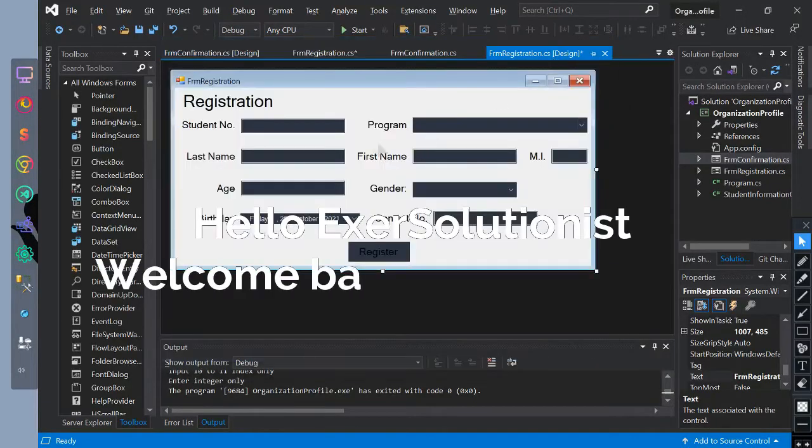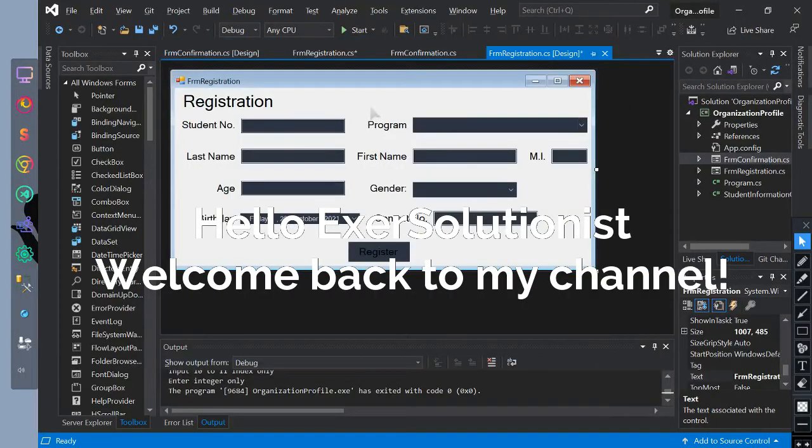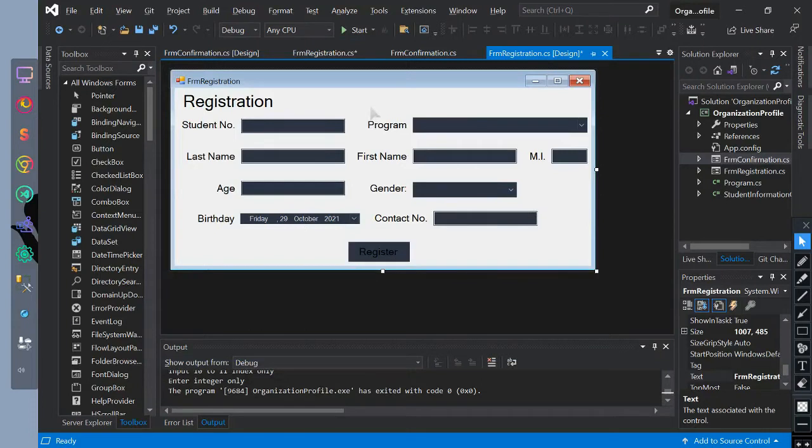Hello ExerSolutionist! Welcome back to my channel. Before watching this, watch part 1 of this video.